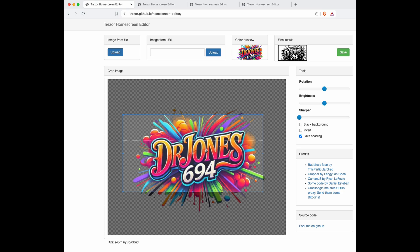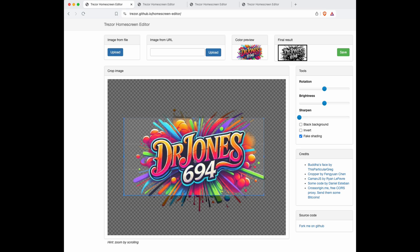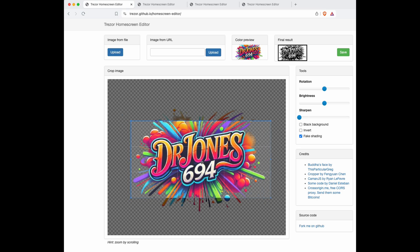Next thing you want to do is pinch and zoom to get the focus on your image. You can also drag it and resize all this. What you're really looking at is once you have it where you want it, you want to look right here where it says final result. This is the perspective. Don't worry about the colors, just look at the perspective. So I want this in the middle, roughly about like that.